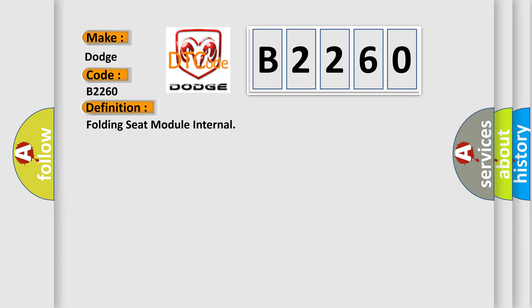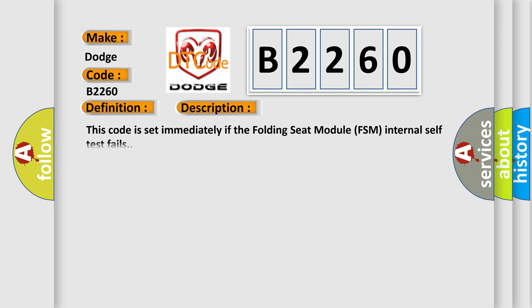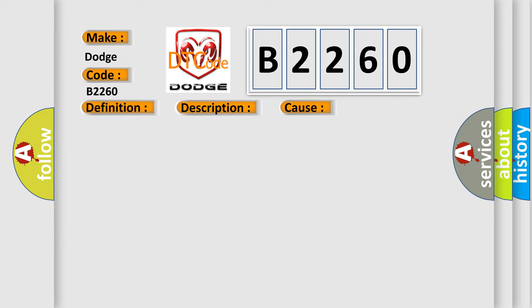The basic definition is Folding Seat Module Internal. And now this is a short description of this DTC code. This code is set immediately if the folding seat module FSM internal self-test fails. This diagnostic error occurs most often in these cases: Folding seat module FSM.